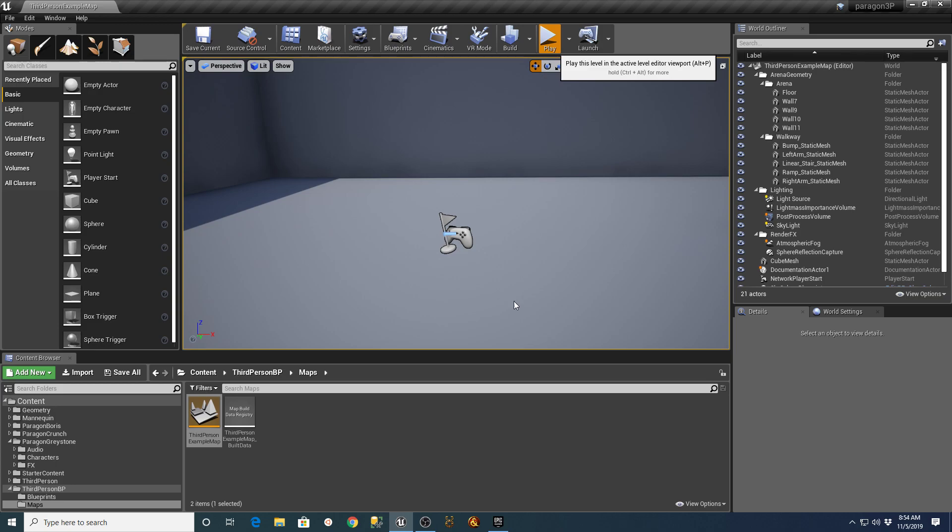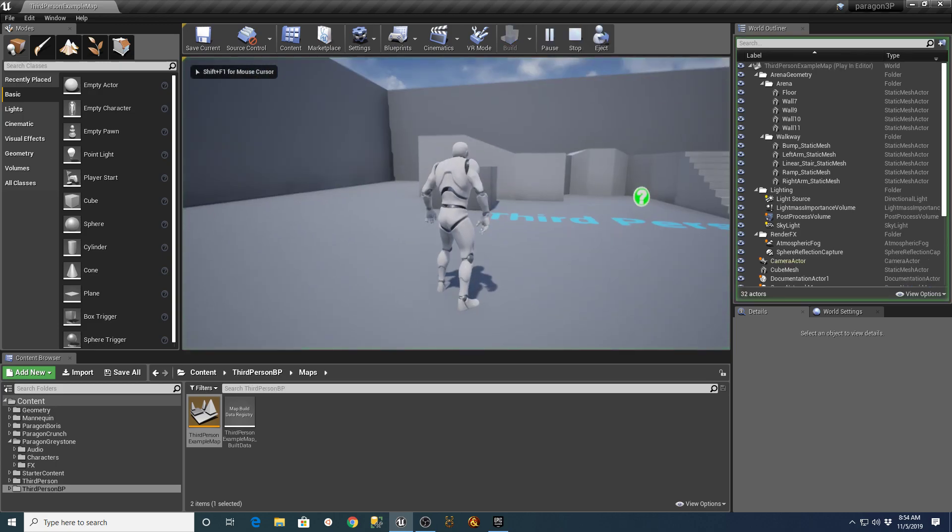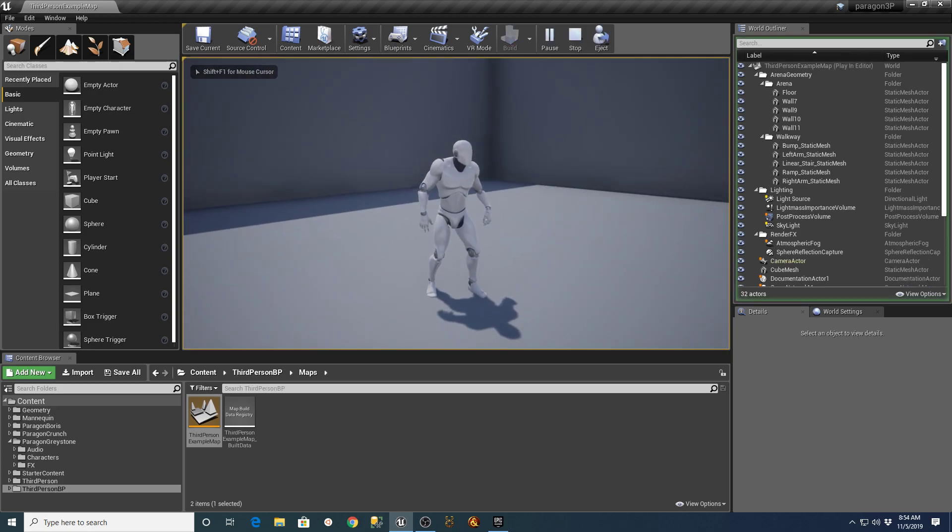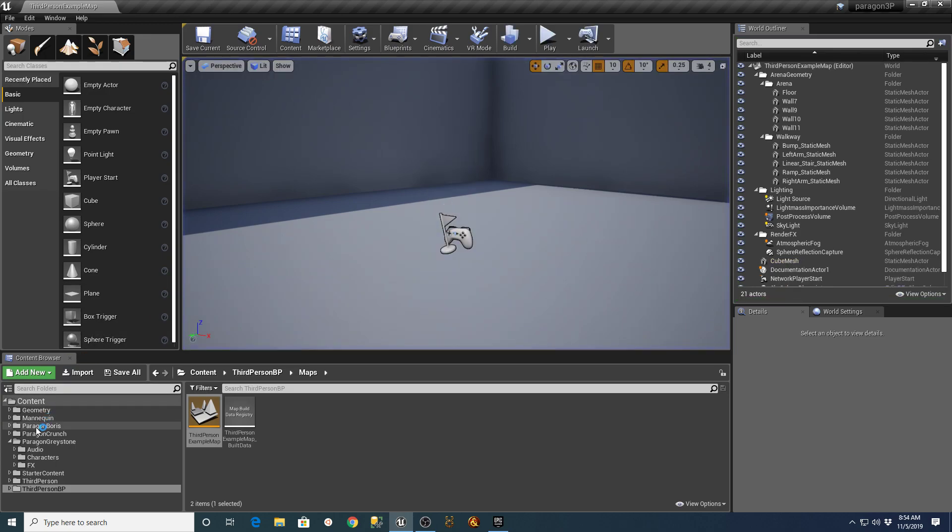I found an easier way to do that whole thing. If you ended up where you have a character like this after creating a third-person project with your default mannequin in there.